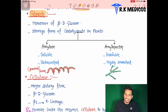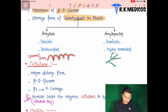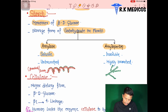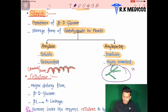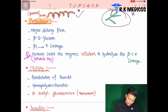Starch is also a polysaccharide with alpha-D-glucose as its monomer unit. It is the storage form of carbohydrate in plants. Starch has two types: amylose and amylopectin. Amylose is the soluble, unbranched form, while amylopectin is insoluble and highly branched.